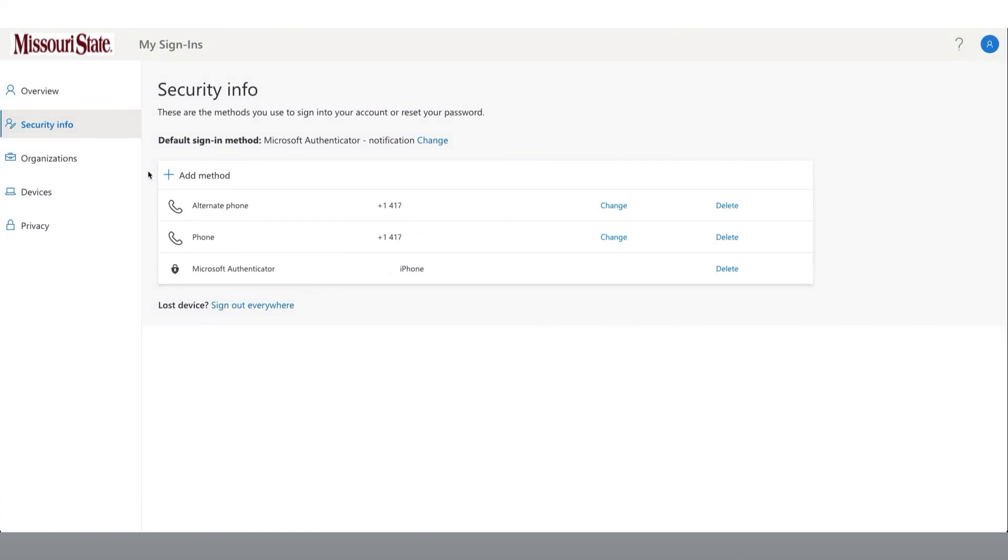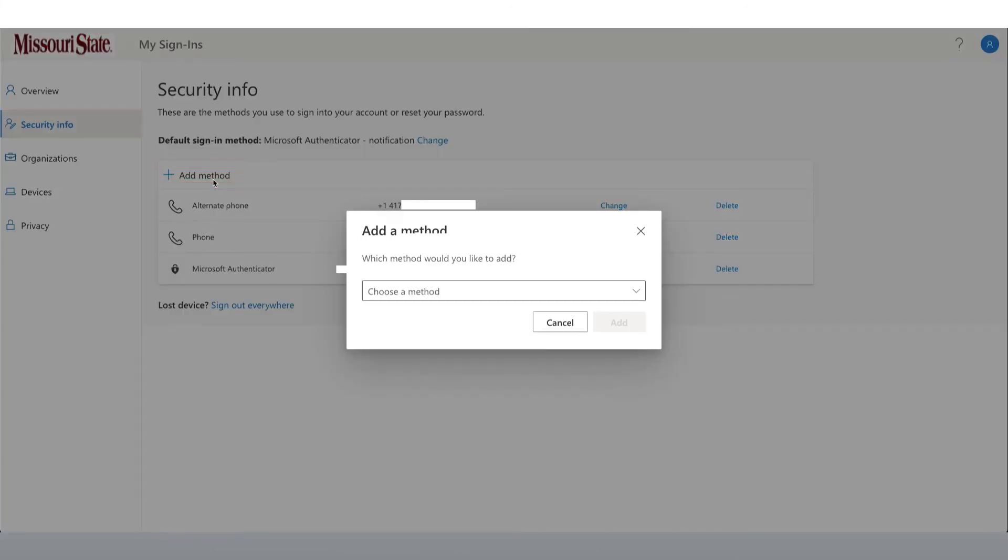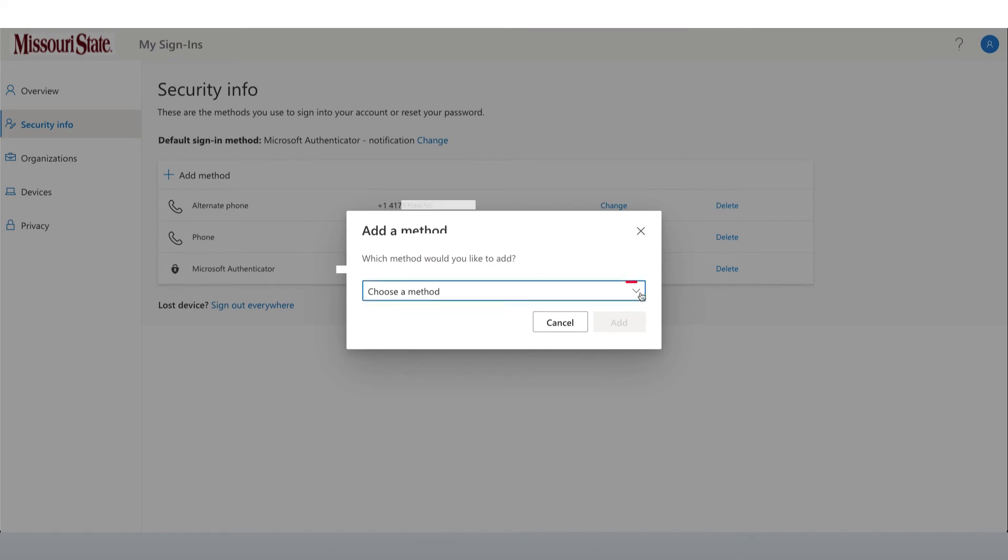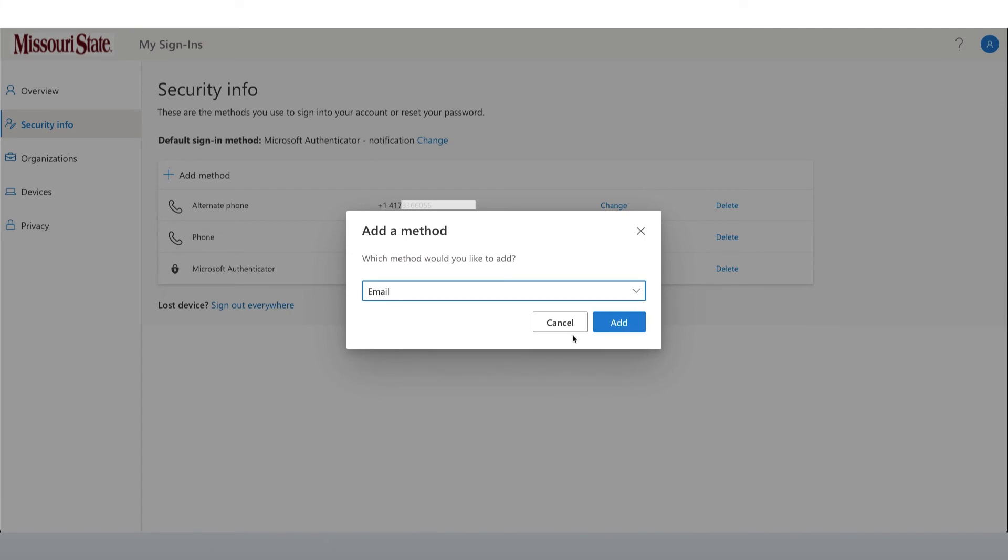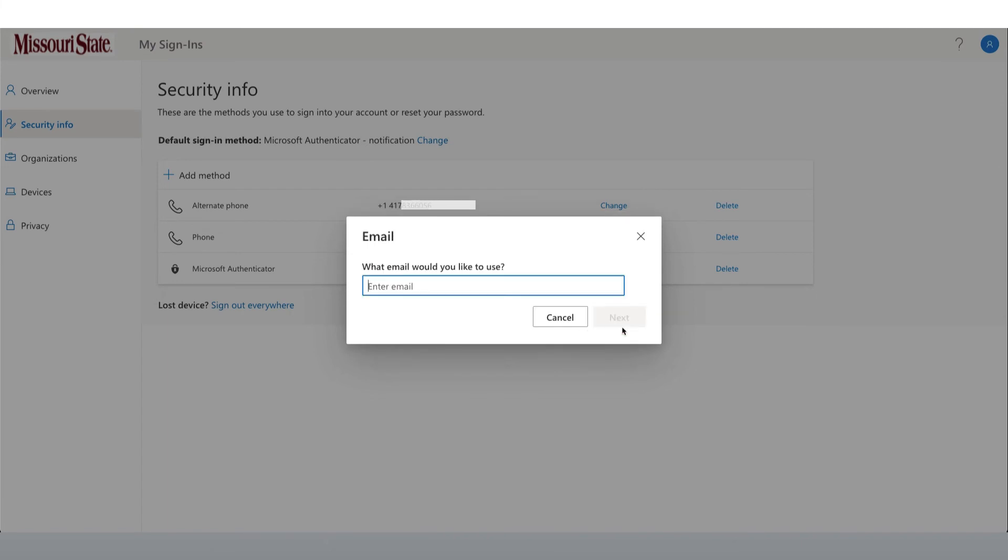To do this, we will want to click the Add Method button. Then we will want to choose a method. From the drop-down menu, we're going to select Email, and then click Add.